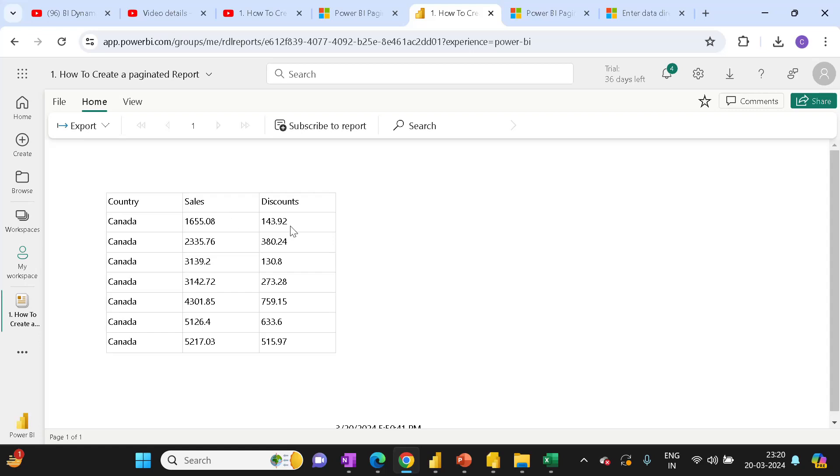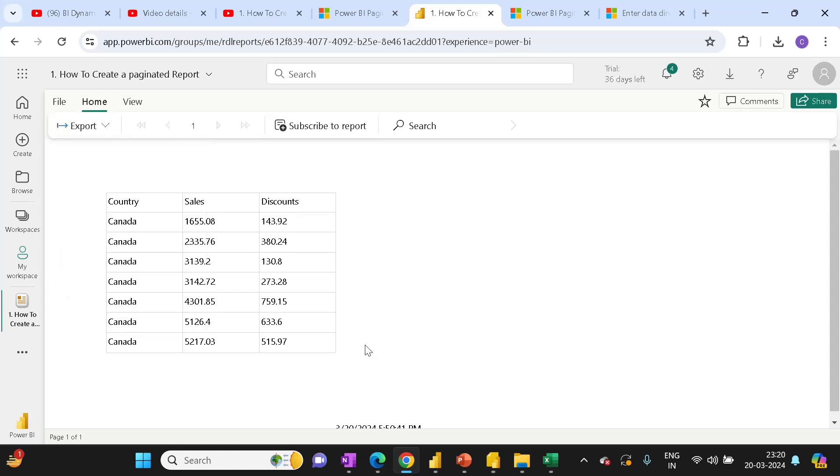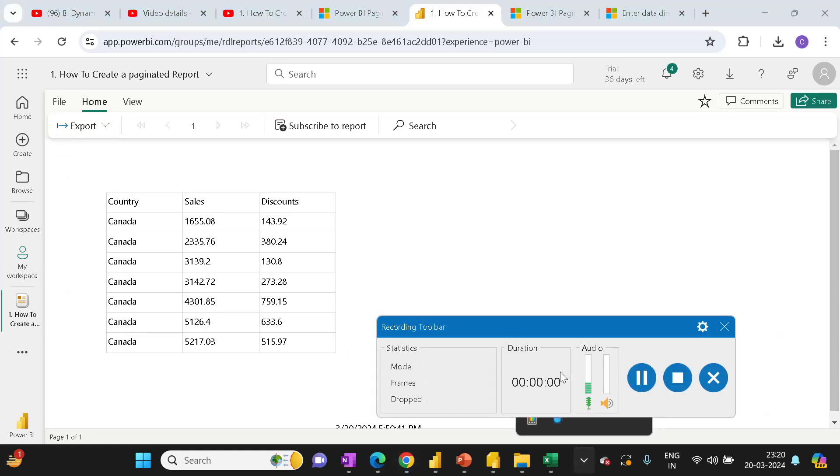we can see the report here. There are certain options where you can export the report. Thank you very much, that's all for today's video.